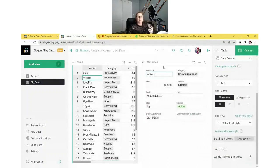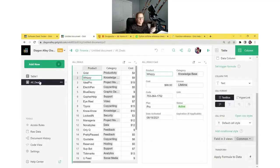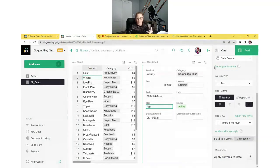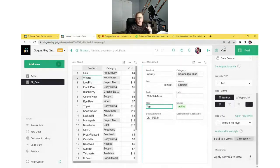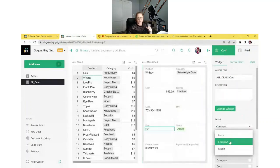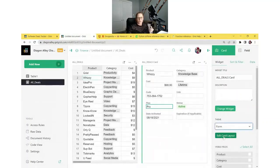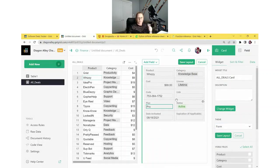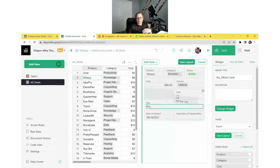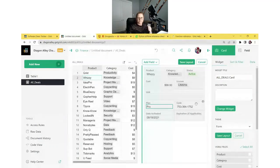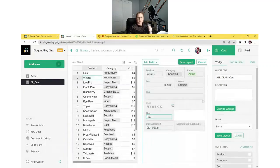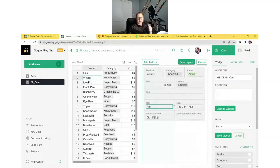If I select Wizzy, the details for Wizzy appear in the card. You can also edit this card view in the creator panel under the Card tab. You can change the theme, and you can also change the layout by clicking the green button — then you can move things around by drag and drop, and it shows outlines of where it's going to drop. You can also resize them by dragging between two fields, so you can get the layout that you really love.